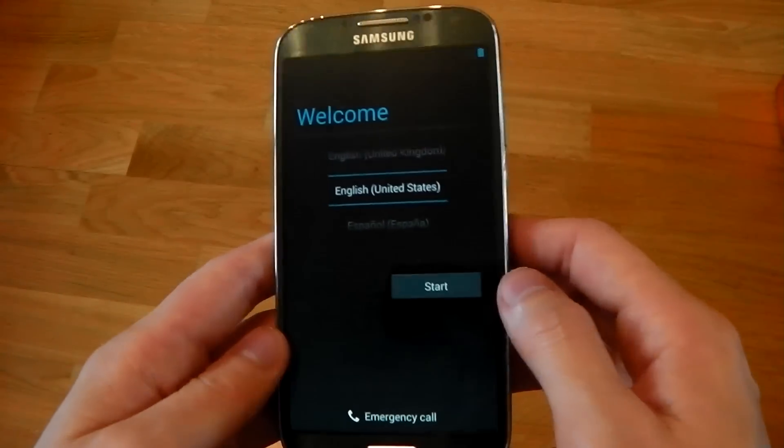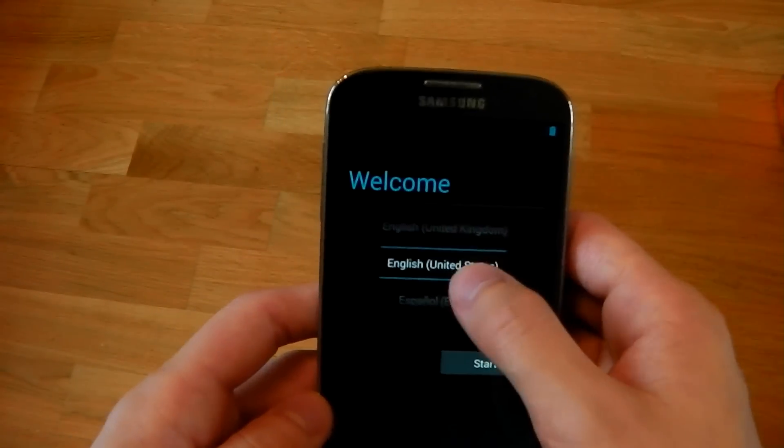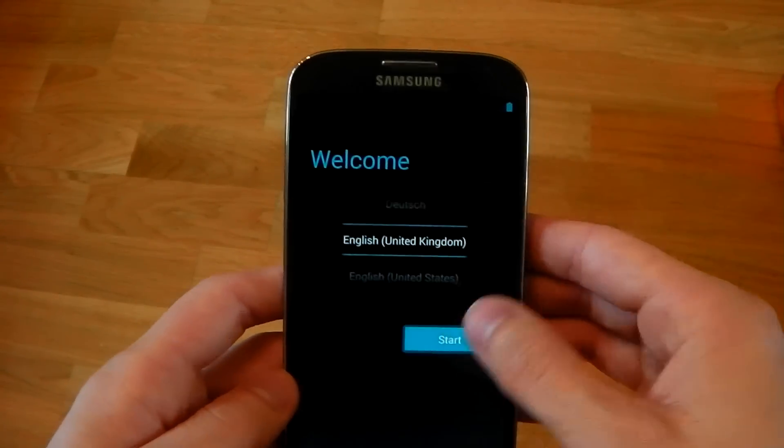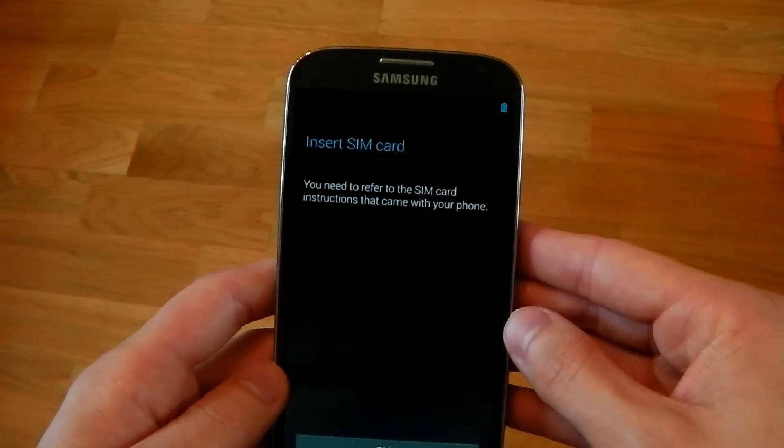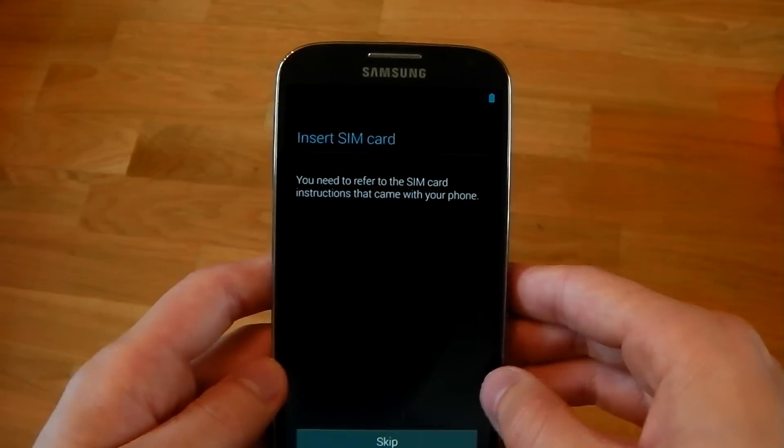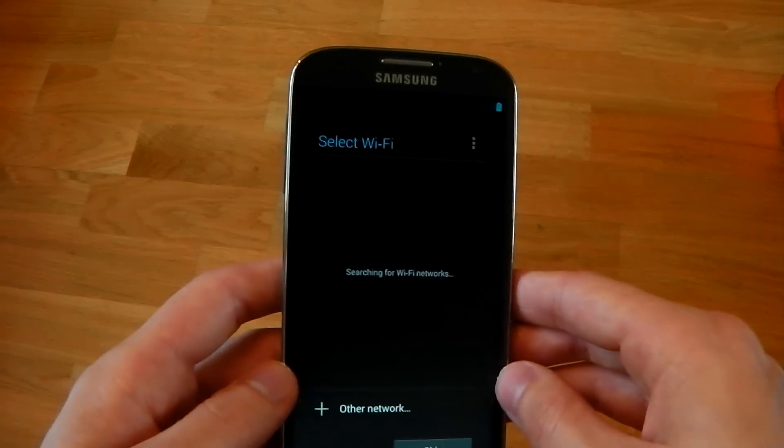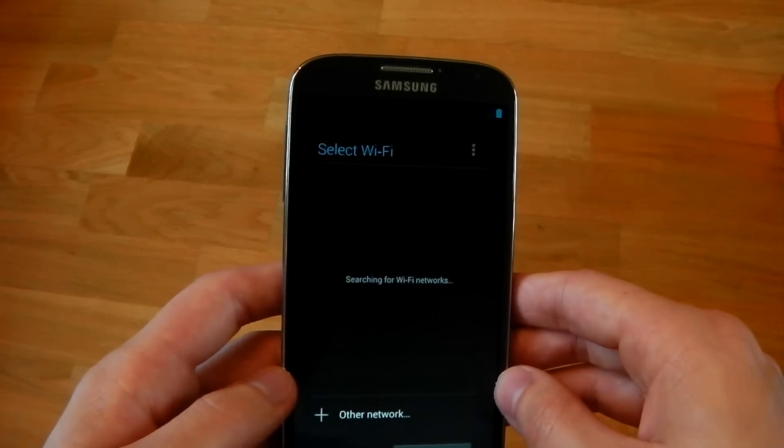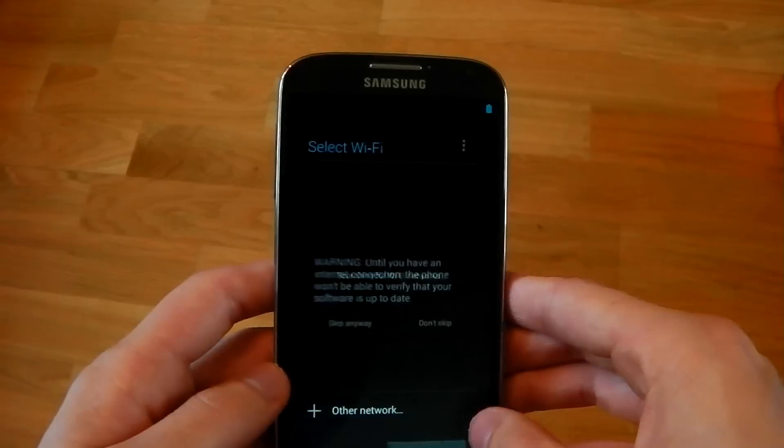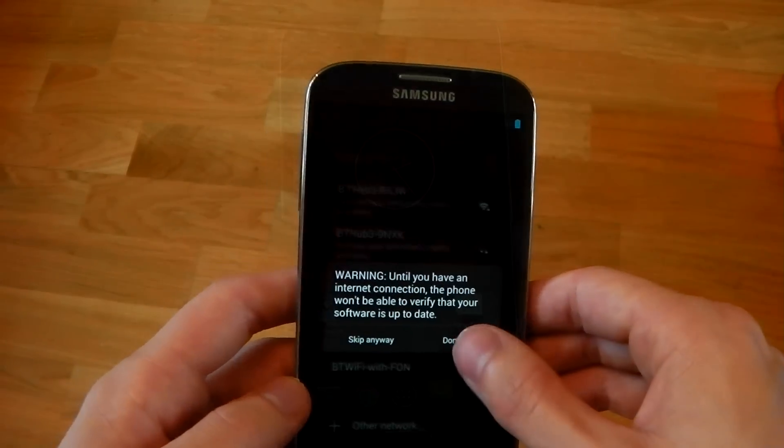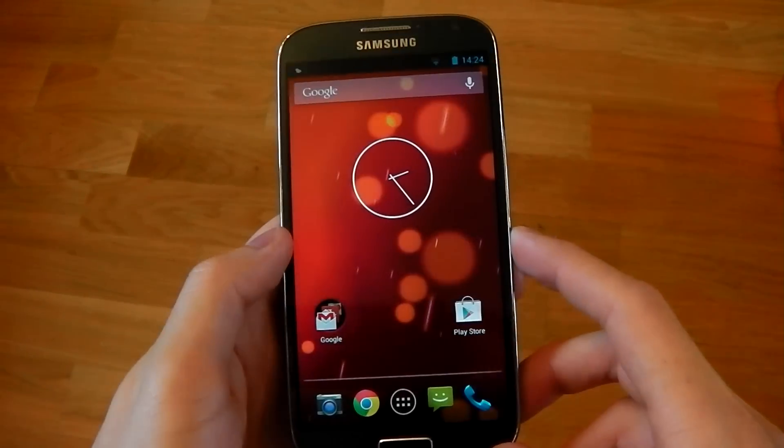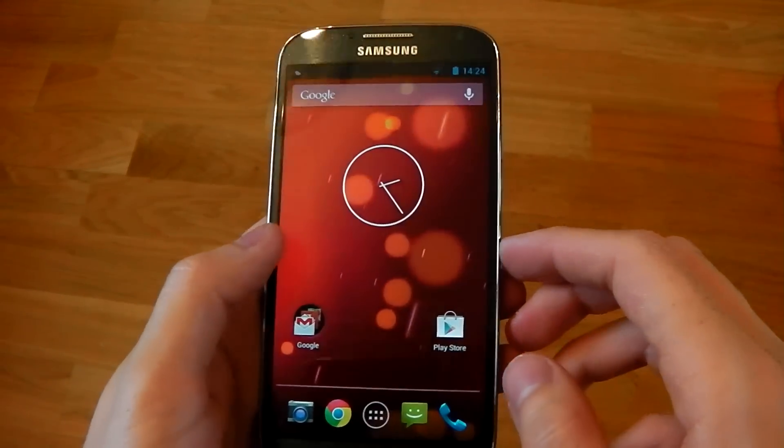Okay, and here we go. We've booted up. So we'll just quickly start this up right here. No SIM card inserted. Blah, blah, blah. Skip this Wi-Fi for now. Okay, and here we go. We've booted up.